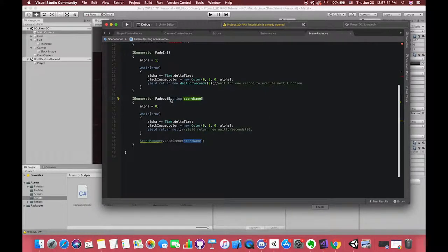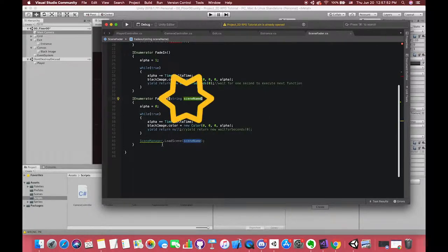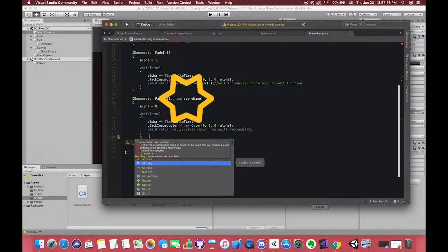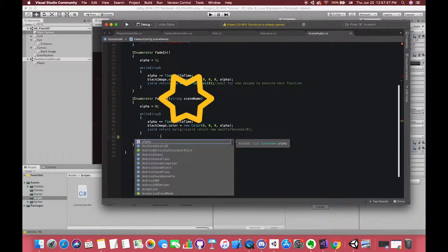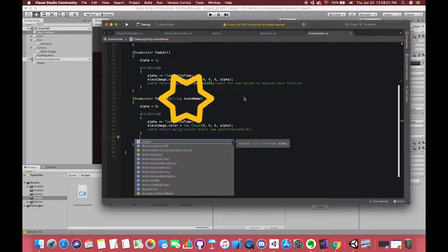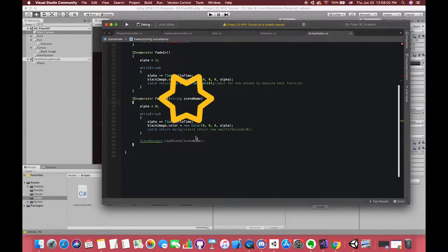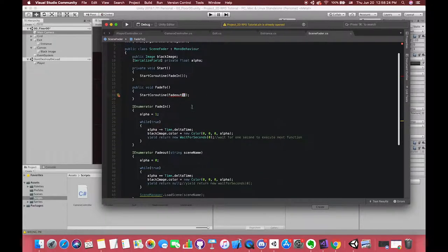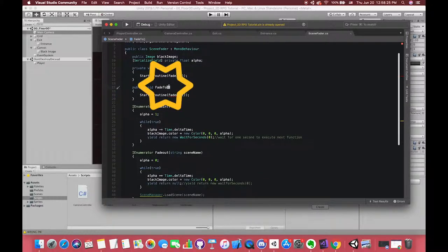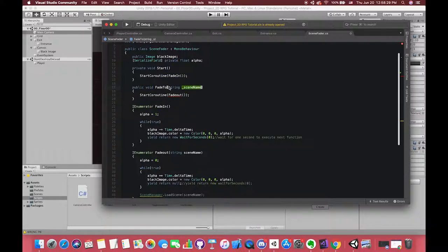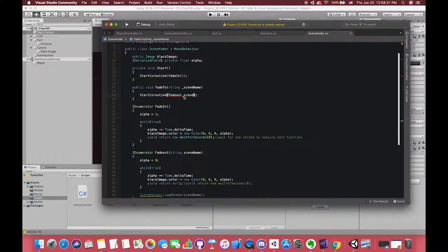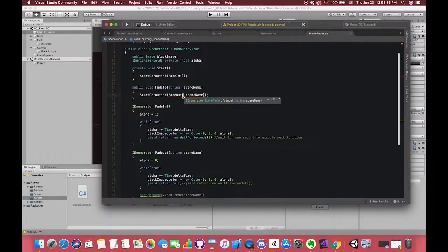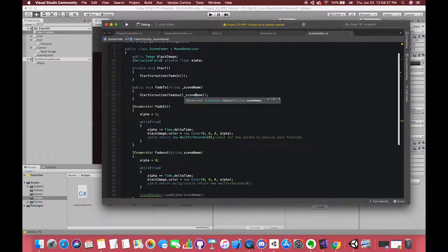We have to customize one string type parameter to represent our scene's name. Only in this way, we can move to different scenes in different areas with only one script. In fade-out, don't forget to create one string type parameter. So inside our FadeTo function, we also need one parameter. We can use these methods in other scripts because we have set it to a public function.